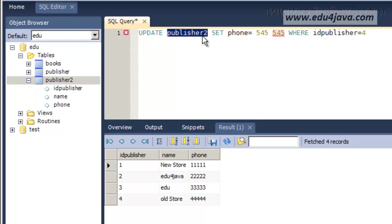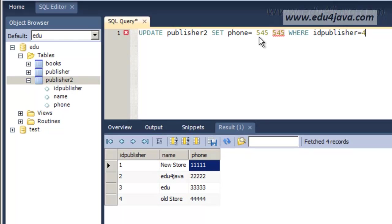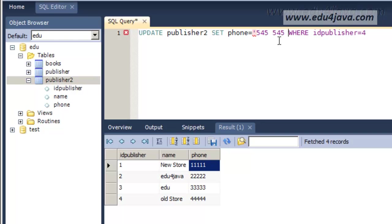We are going to update Publisher2 table, set in the phone field. Here it says set in the phone field. Phone is a string so this has to be between quotation marks. We are going to replace 545.